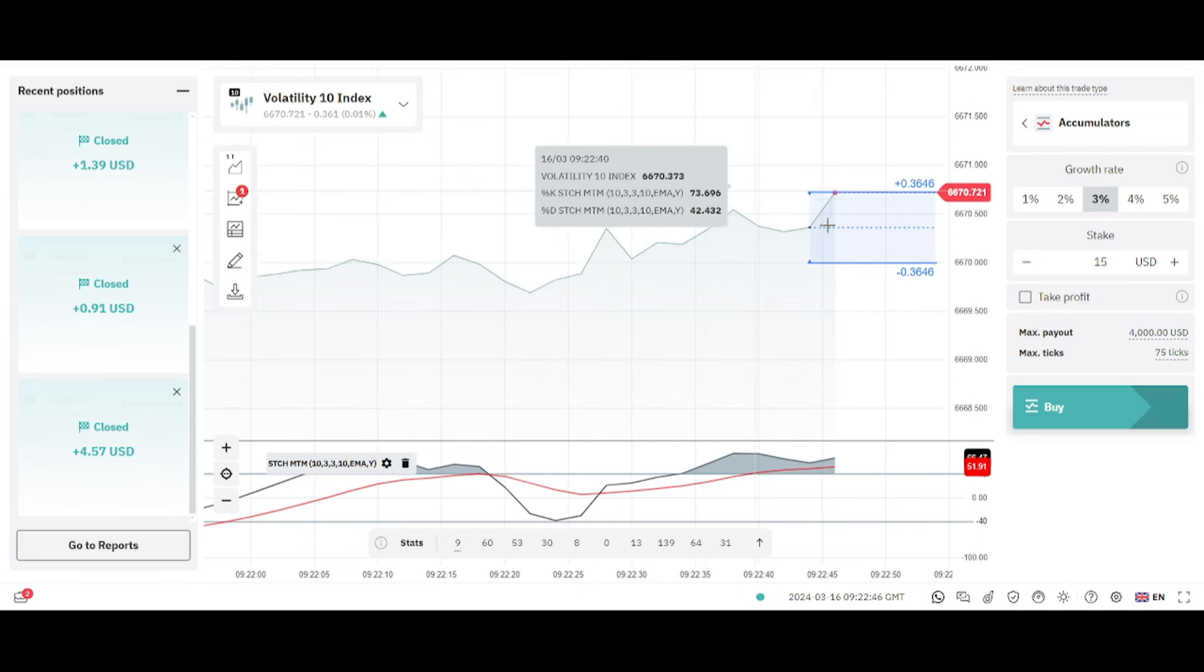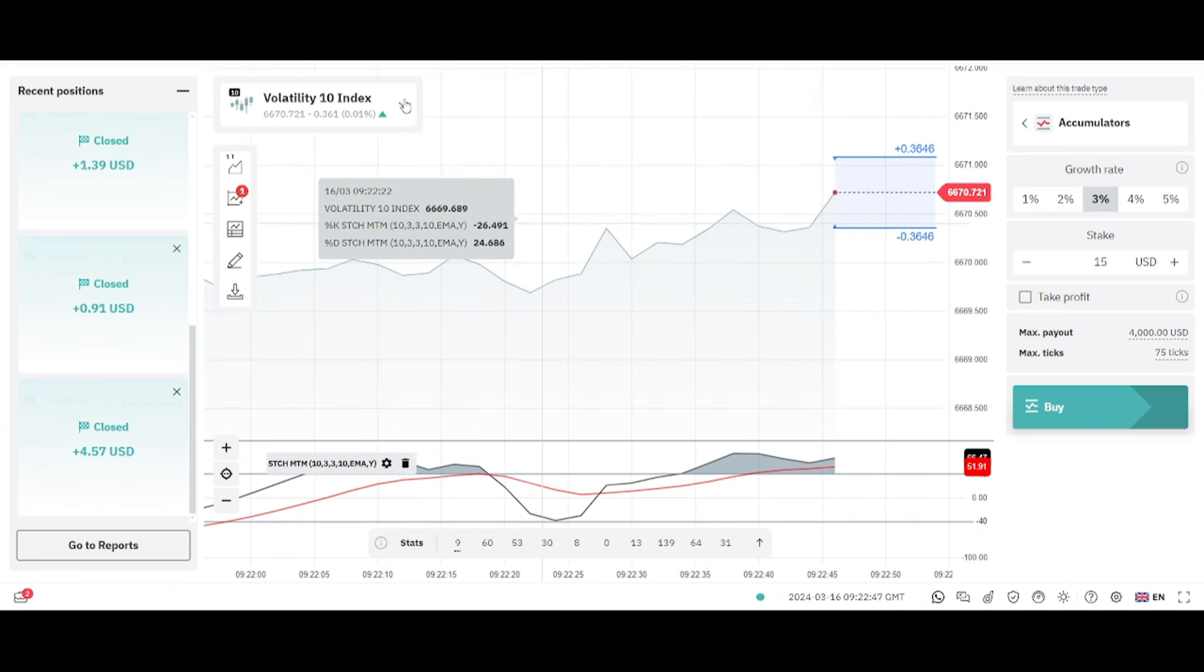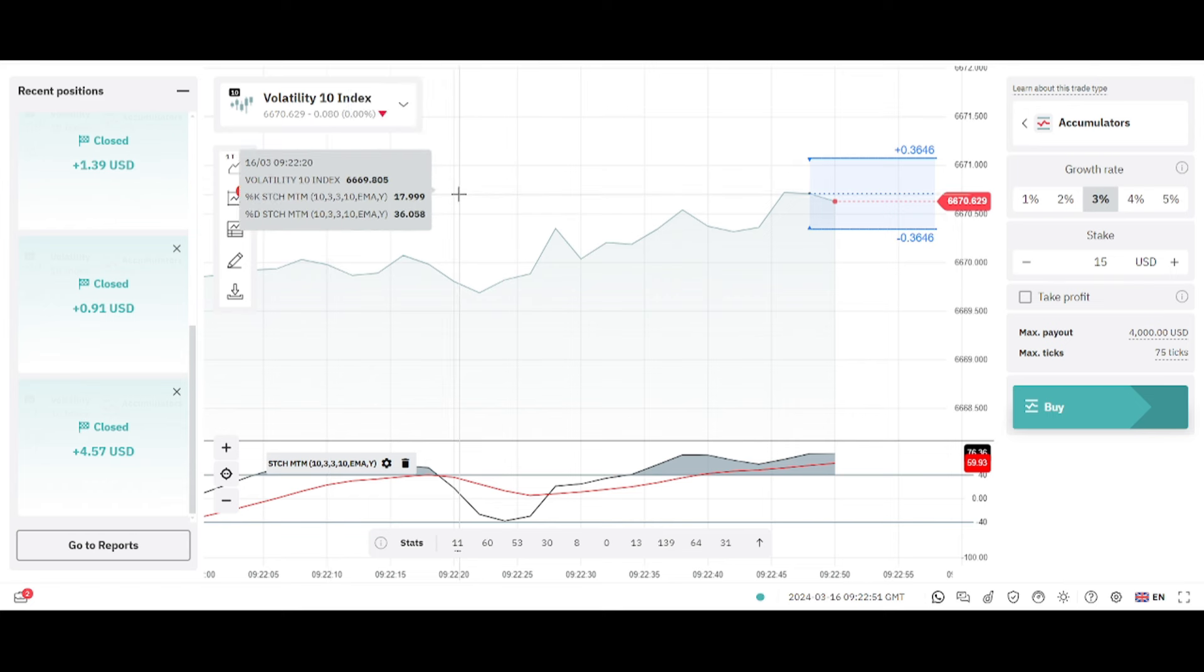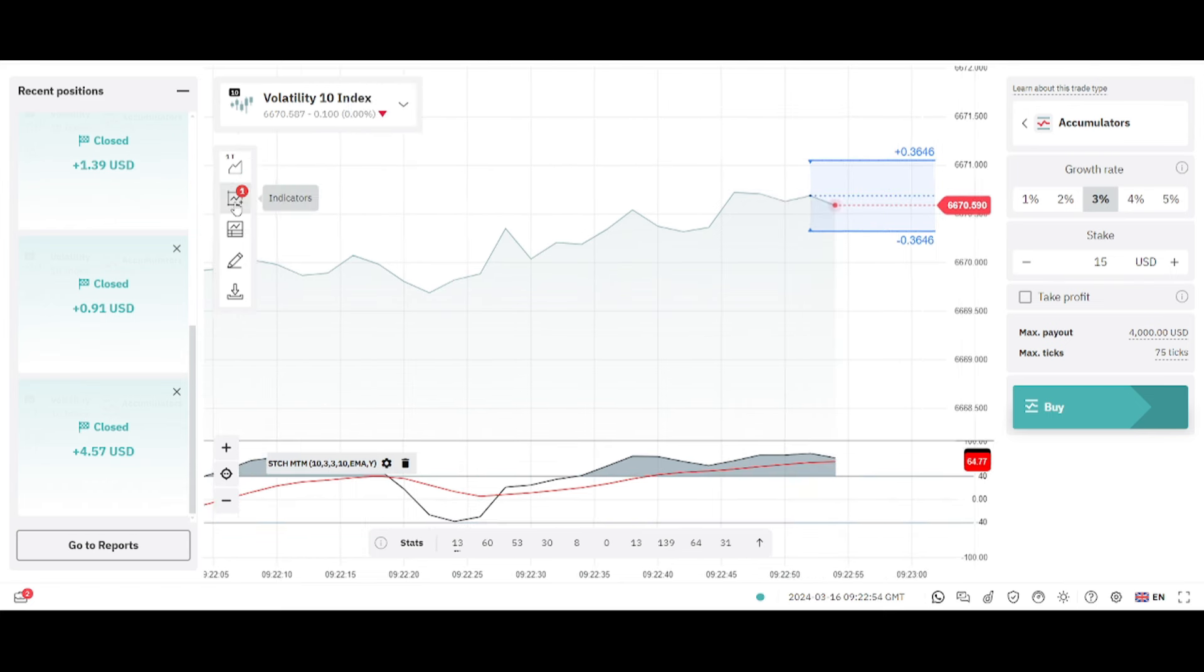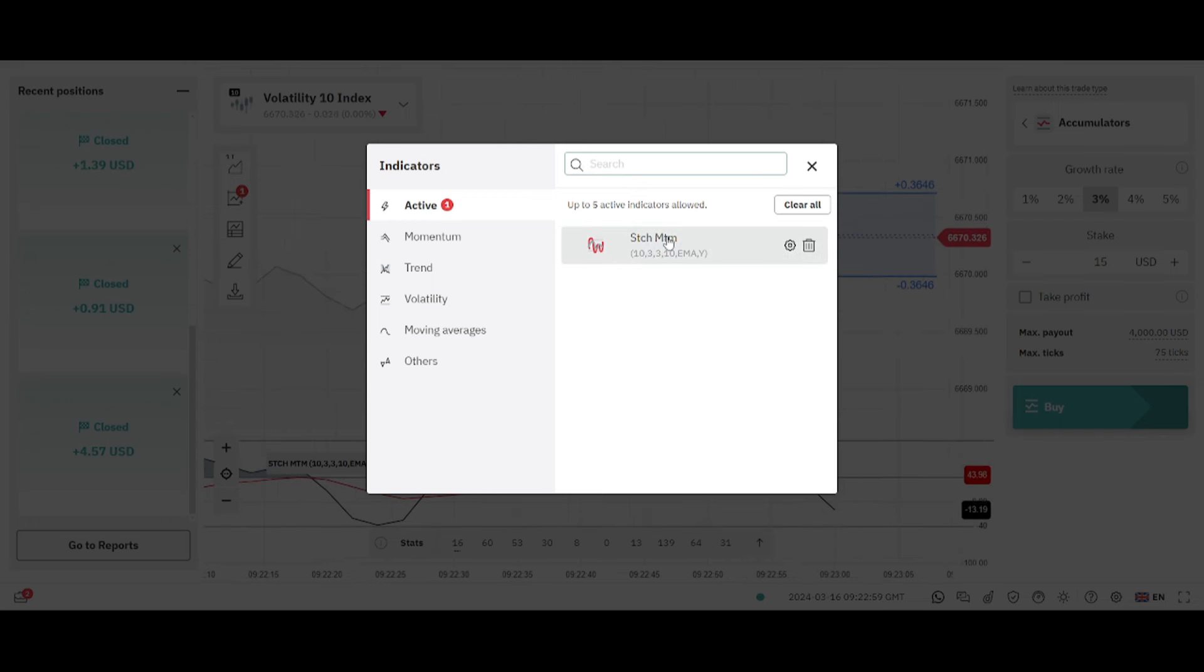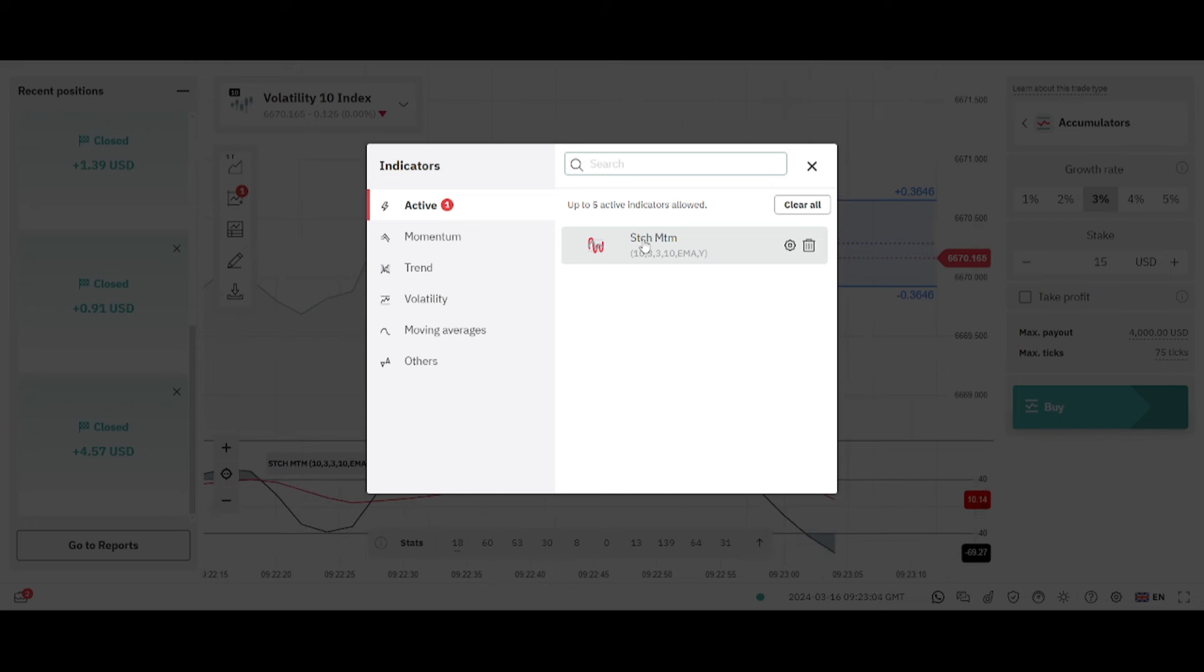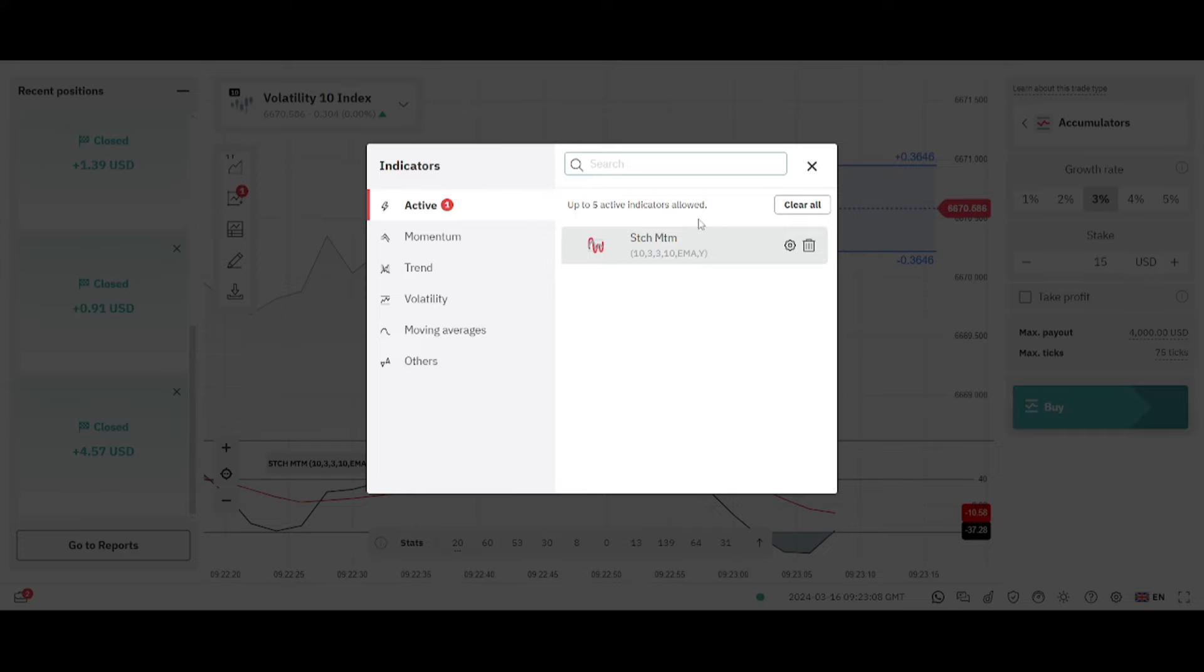The first thing you need to do is choose any index of your choice but make sure it's a volatility indices. Then on the indicators just click on add indicator and then look for stochastic momentum. It's written as STCHMTM and don't change any settings, everything's just okay the way they are.